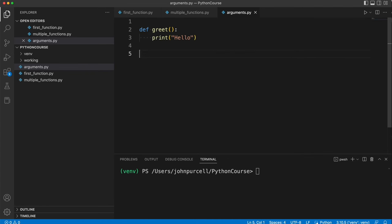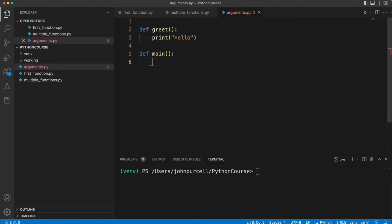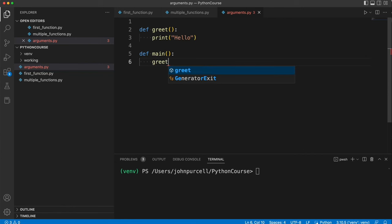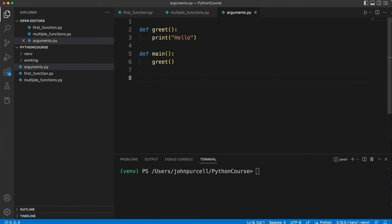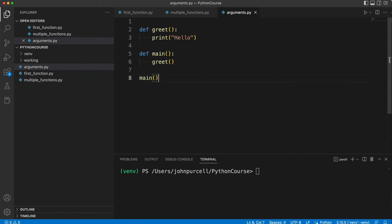Now let's create a main function, so def main, round brackets, colon, and this is where we put the code that basically starts off our program. For the moment let's just call greet in there and then at the bottom of the program we're going to run main, we're going to call main.